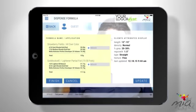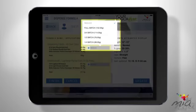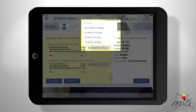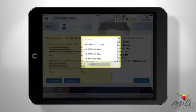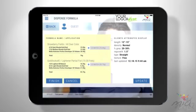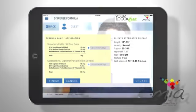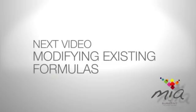Sometimes I know you just need or want a little bit more of your formula. When you need to re-dispense a formula, just tap Reduce to get a little more. That's it! Next, check out how we can modify one of your existing formulas.